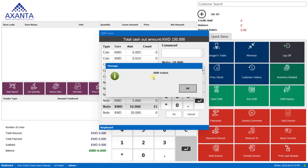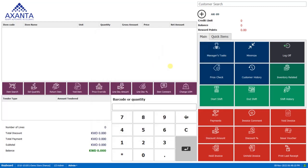And the shift has been ended. Once you have ended the shift, the shift report print will automatically come out. As for this instance, we don't have the printer setup.